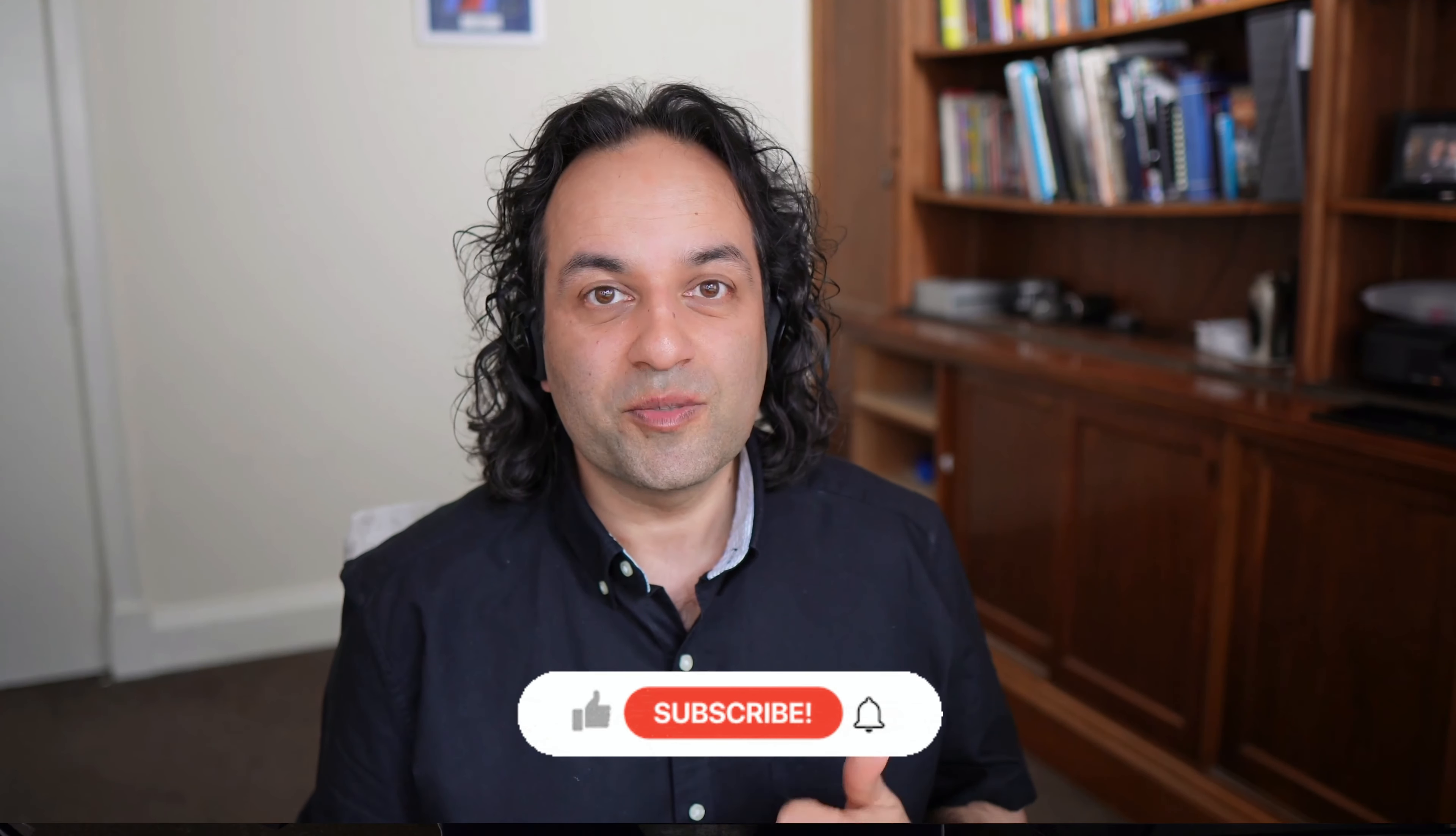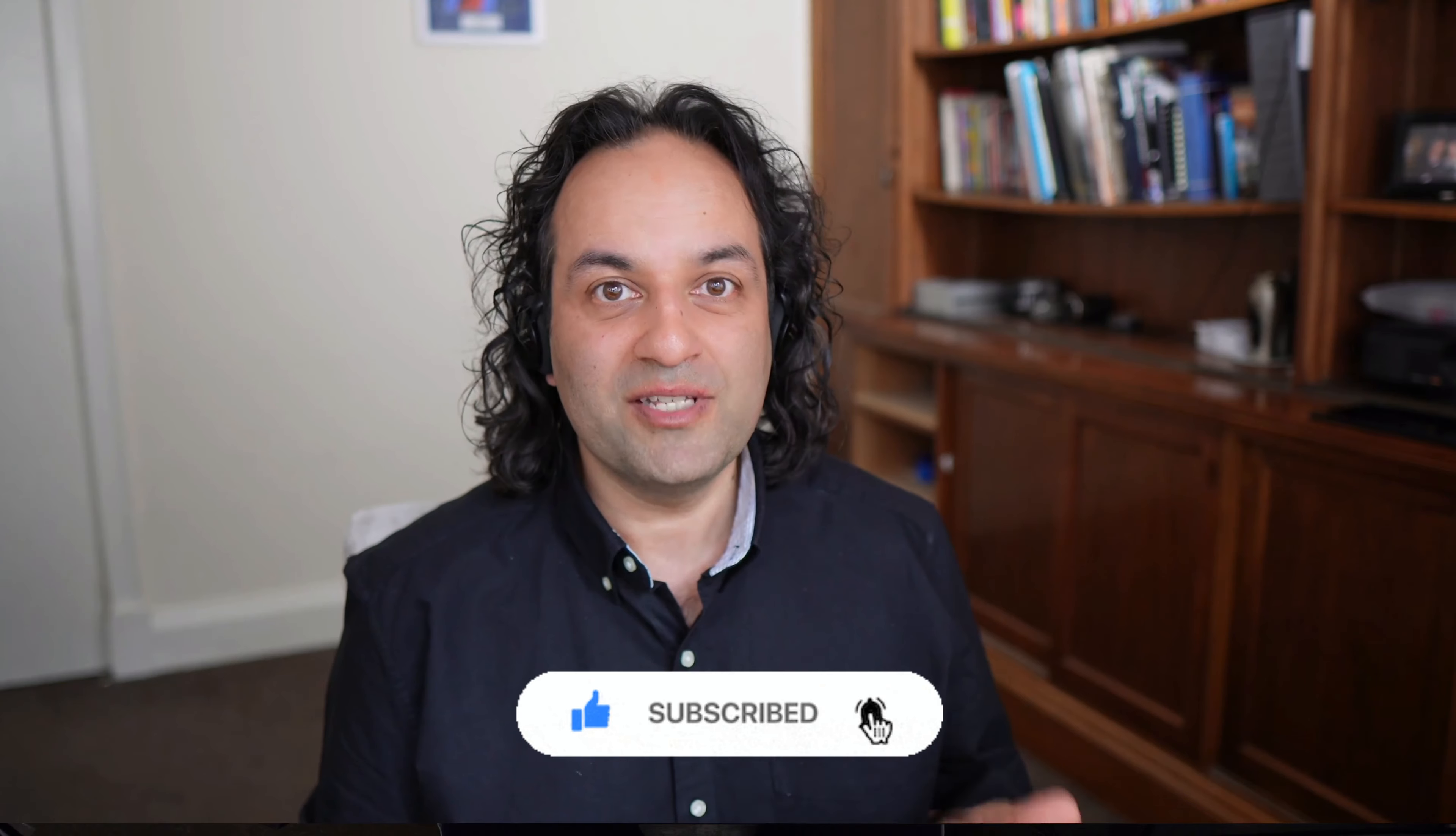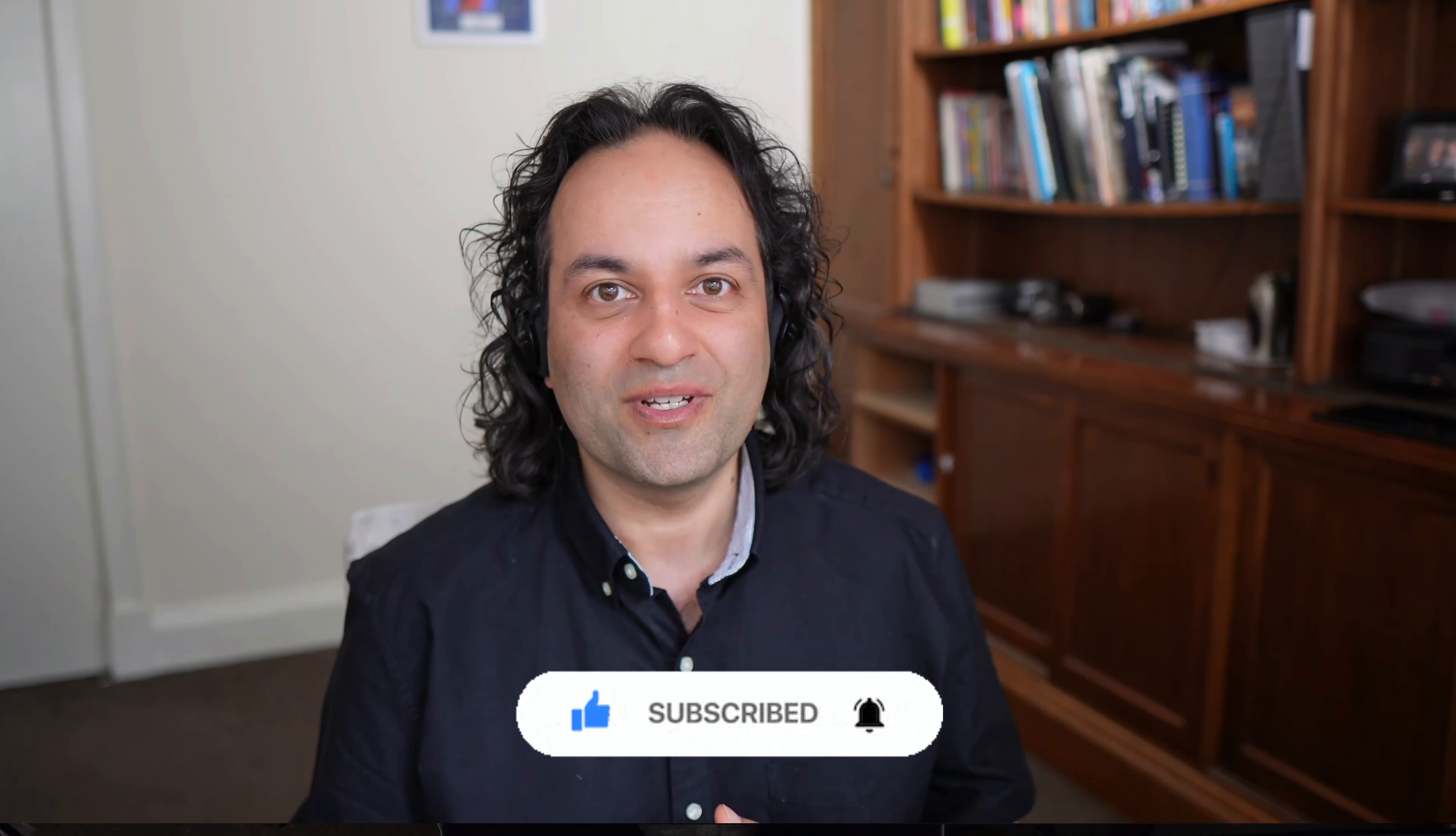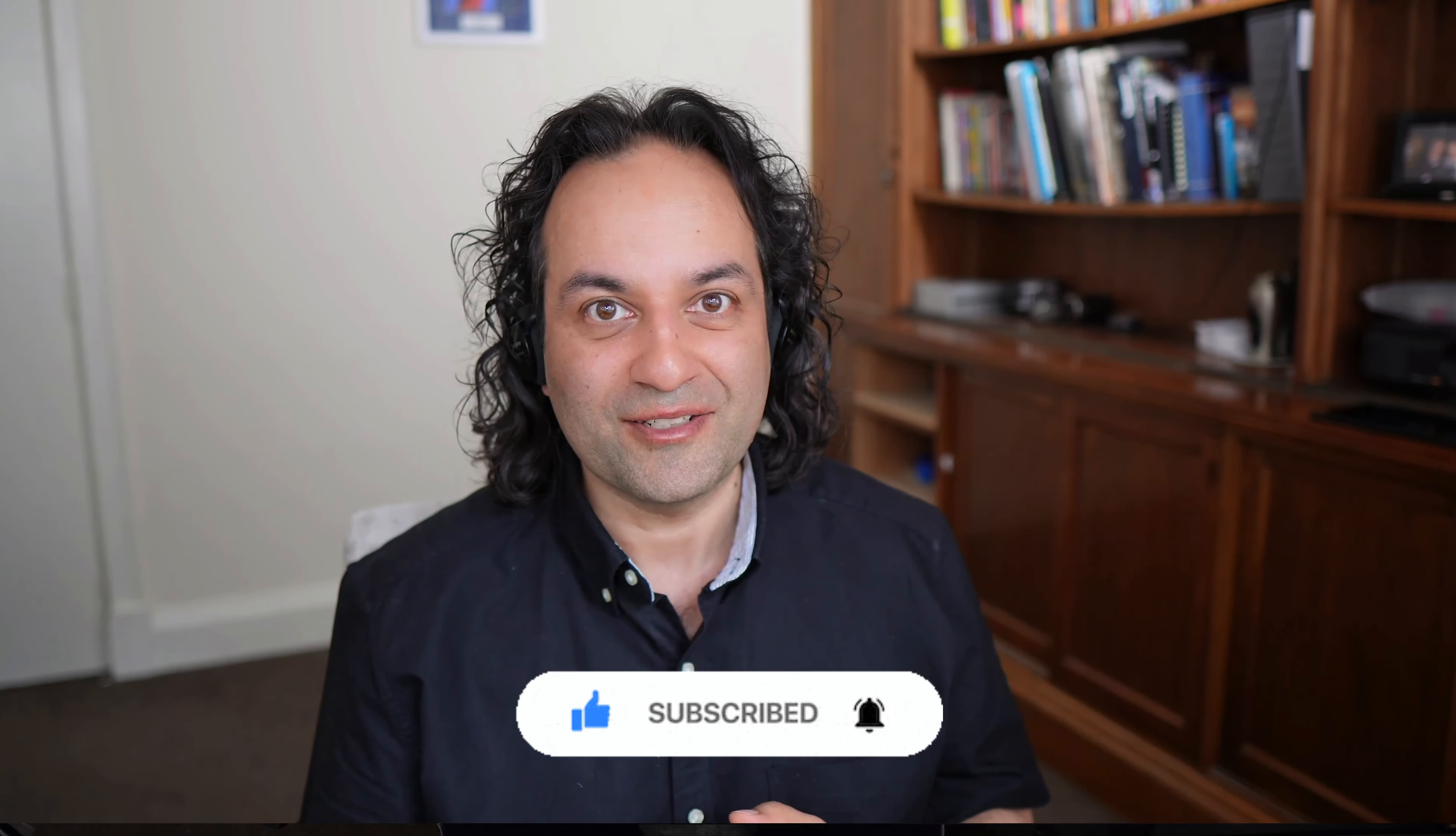Please make sure you're subscribed and you've hit the notification bell so you know when I upload new content. Please do give us a like, and if you've got something good to say, a positive comment as well. It's really helping us to grow so we can do more of this for you. Without further ado, let's get into the lesson.